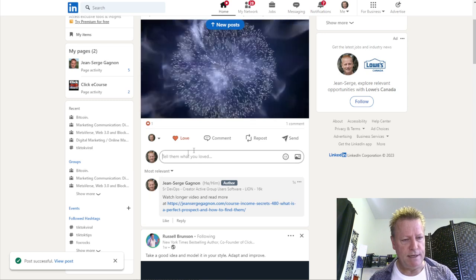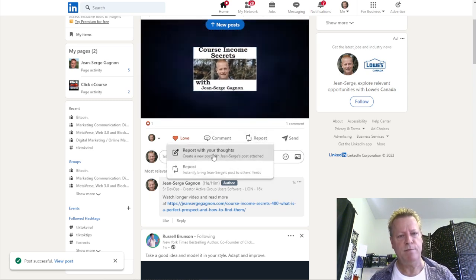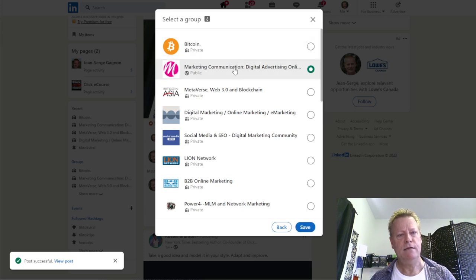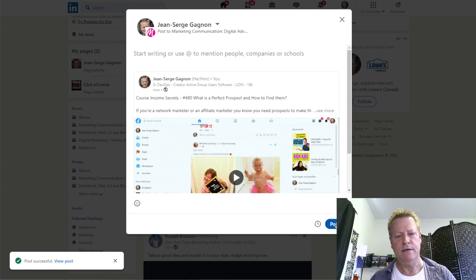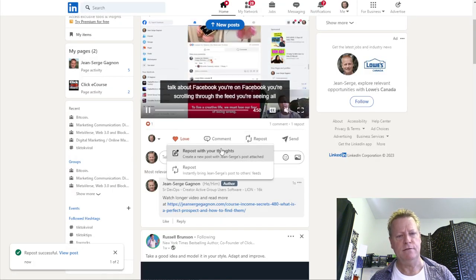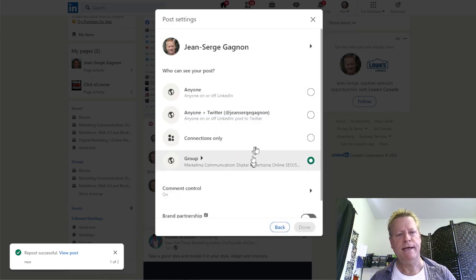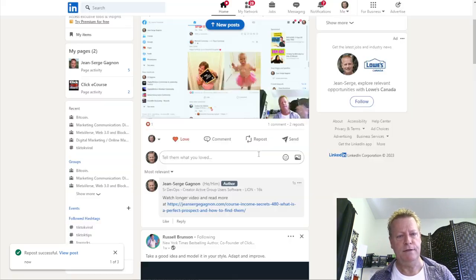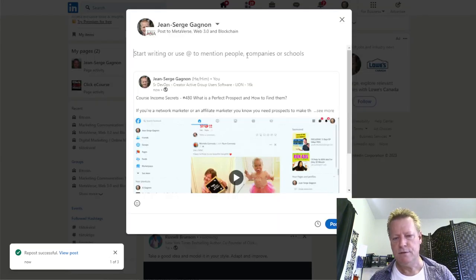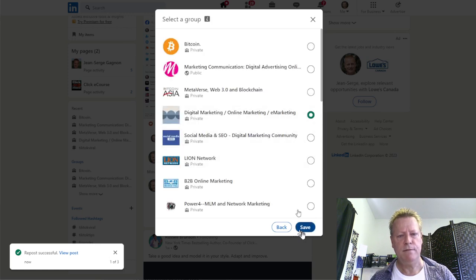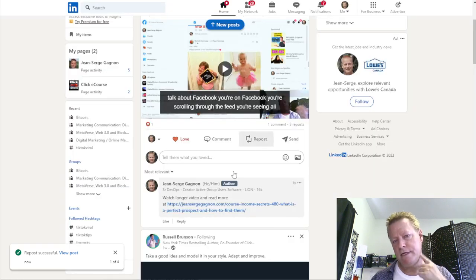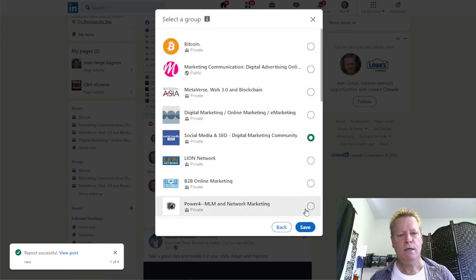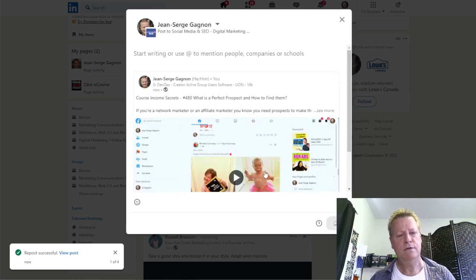Then I repost this to groups — I go to repost, select groups, go to the groups I'm in, and click save, then post. I go through the different groups I'm in — there are about 10 groups I post to all the time. I repost to each group, click done, then post. It's just going through each group one by one.